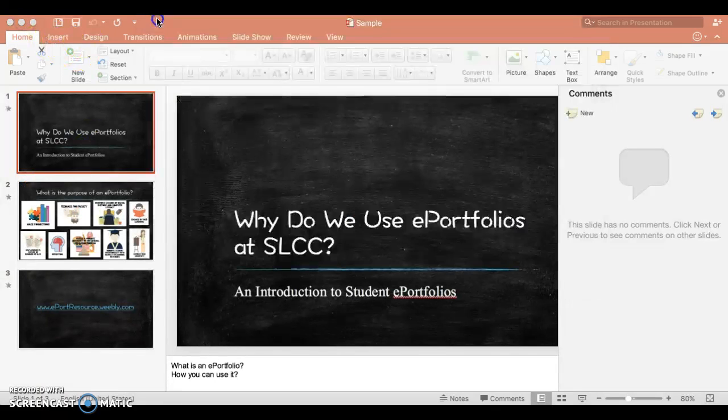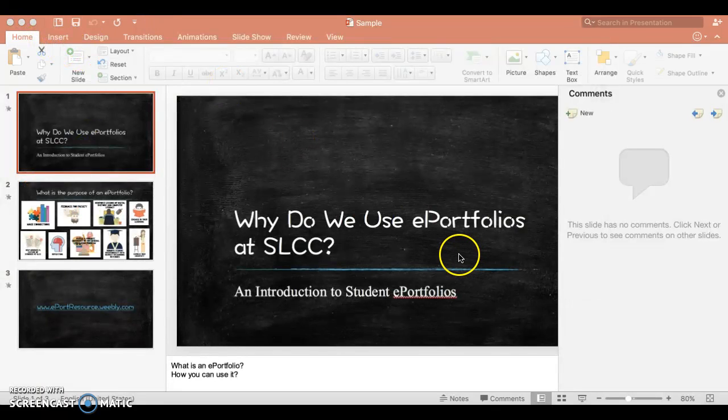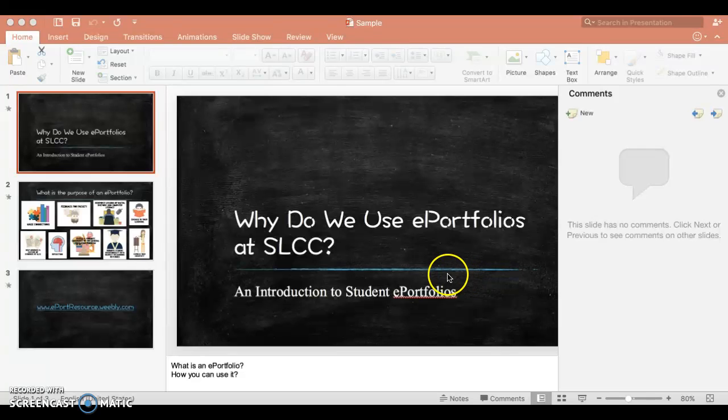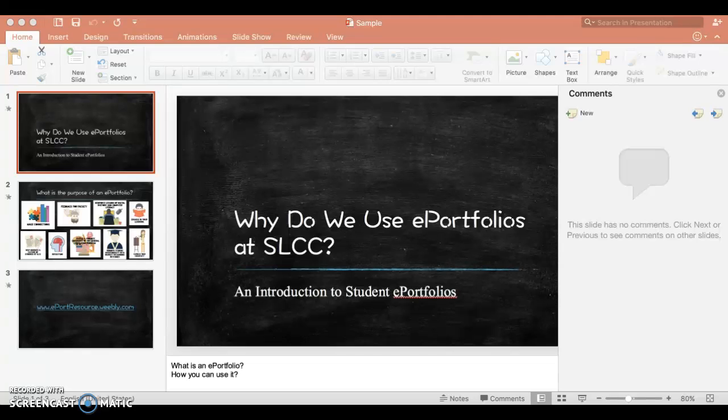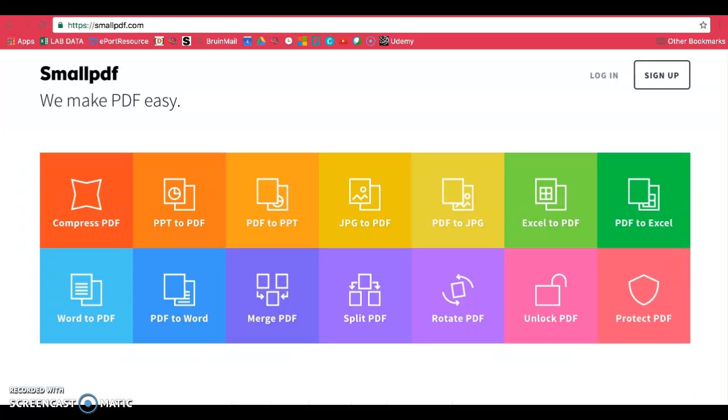For other types of files, such as Excel, the process should be pretty much the same. If you're having trouble, try going to smallpdf.com.